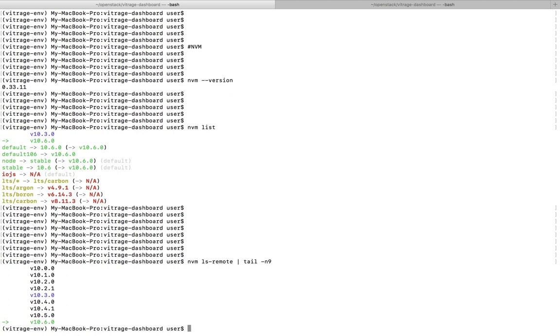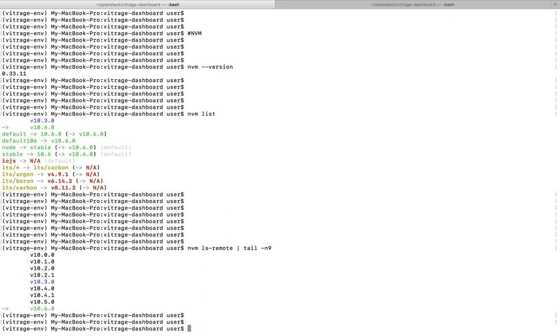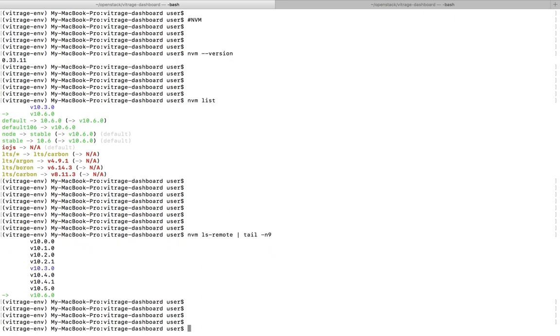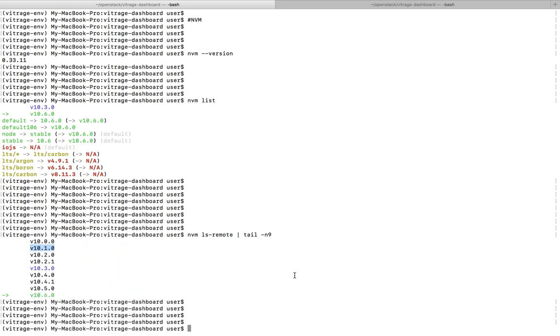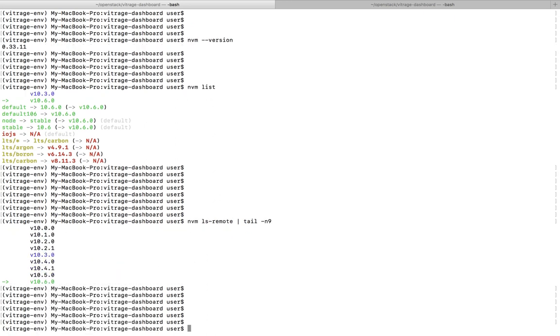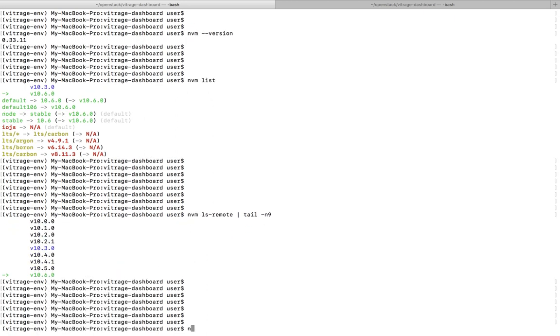If you want to see the older versions, you can remove this part from this command. I am going to install one old version. Let's say I am going to install this 10.1.0.